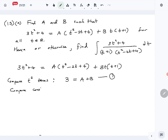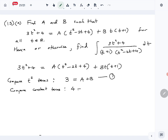Then we will compare the constant terms. On the left side we have 4, and on the right hand side we have a times 4 — no constant terms from the other part — so 4 equals 4a, giving us a equals 1. Then from equation one we get b equals 2. So that part is done.